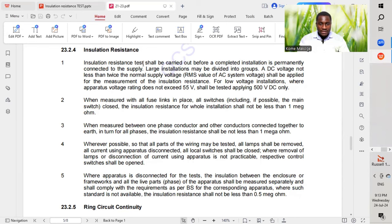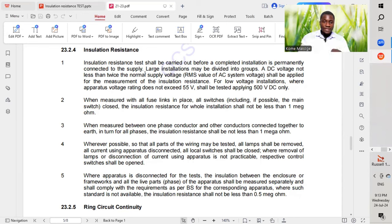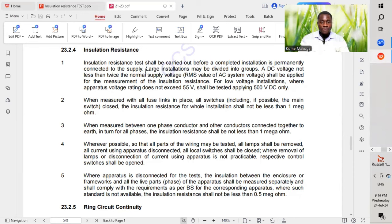Insulation Resistance Tests shall be carried out before a completed installation is permanently connected to the supply. This tells us that we have to carry out this test while the installation is dead — we do not have any electrical power supply to the electrical panel box that will be under test.